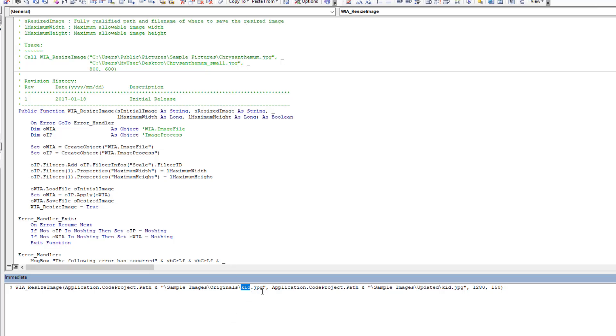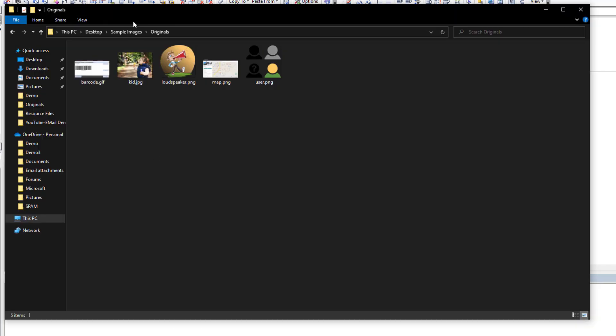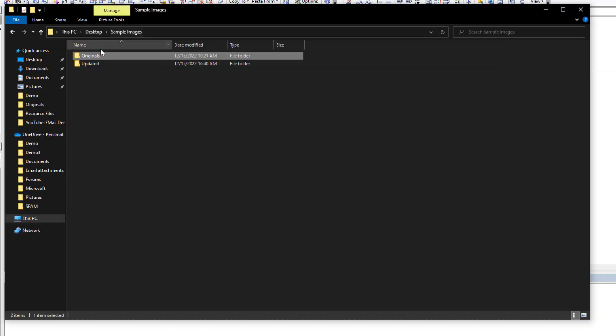And what we're going to do is we're going to save it to our updated folder kid, and I'm going to leave the width at 1280, and I'm going to tell it my maximum width I'm leaving at 1280, but I'm saying my maximum height should be 150, which currently is 960. So if we run this, you'll see it returns true so the operation completed.